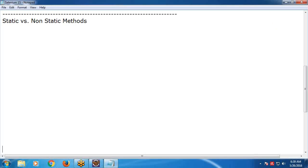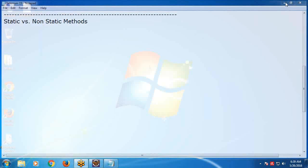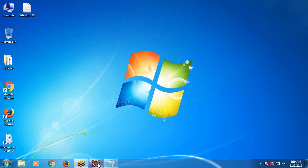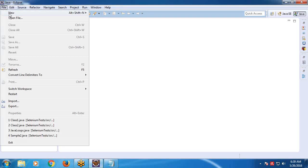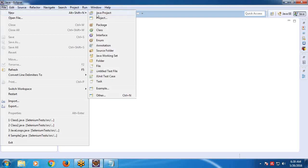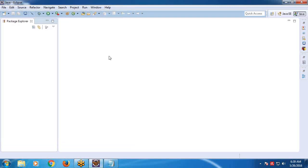Static versus non-static methods. Launch Eclipse IDE, create a new project. File > New > Java Project.